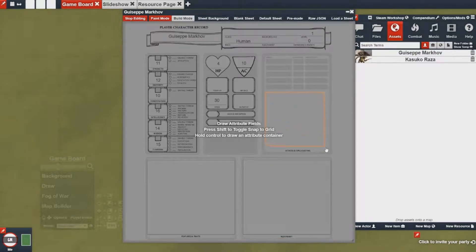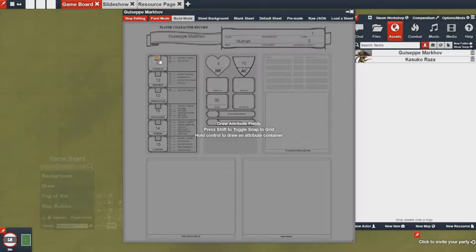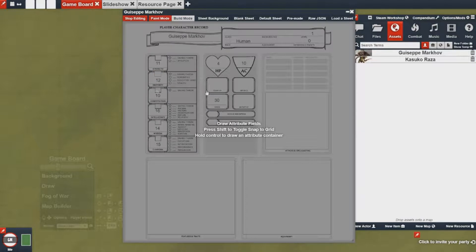Once you have your areas pretty much drawn out you can then use them afterwards. I'm going to make sure I add areas up here too for the bonus fields. If you're done with that you can go ahead and switch back to the build mode.